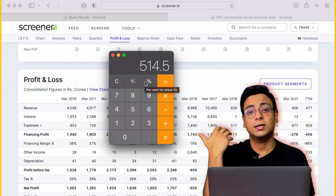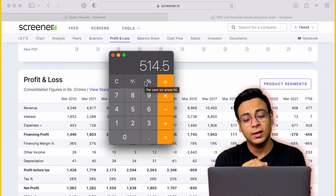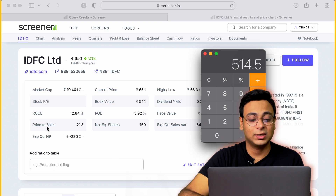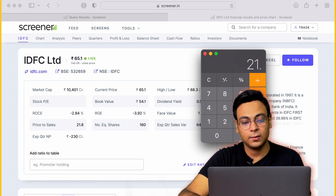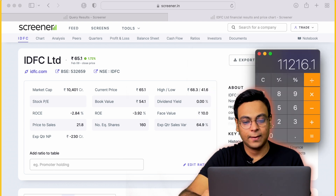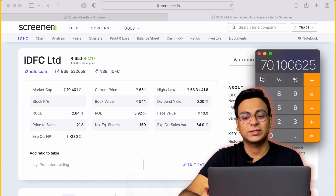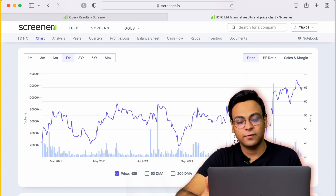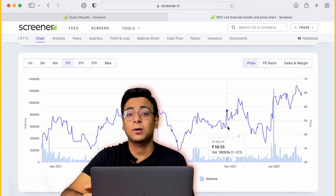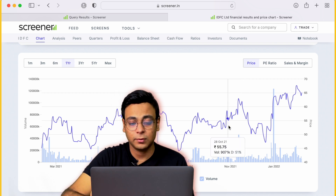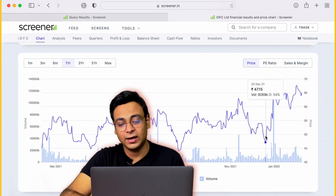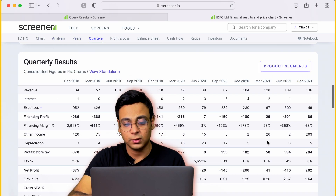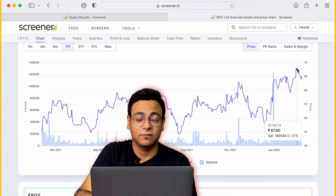With the forward sales figure of 514, we multiply by the Price-to-Sales ratio of 21.8, giving us the market cap estimate. We then divide by the share capital of 160 crores and get a target price of ₹70.10. The company's share price is currently at ₹65. The September quarterly figures were announced around October-November, when the share price was around ₹56. It fell to ₹47 in the December sell-off but recovered to ₹67 — very close to our target price.